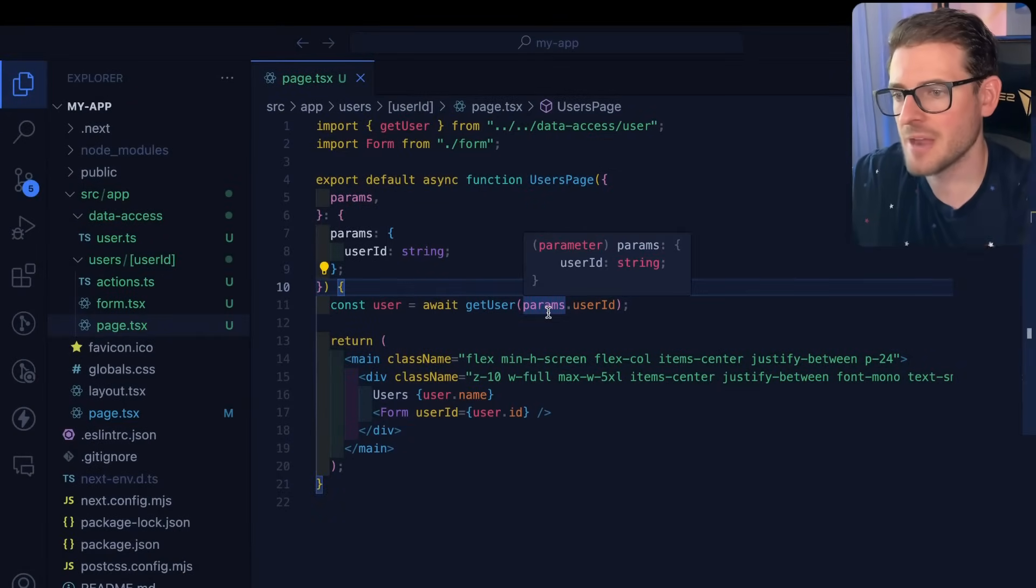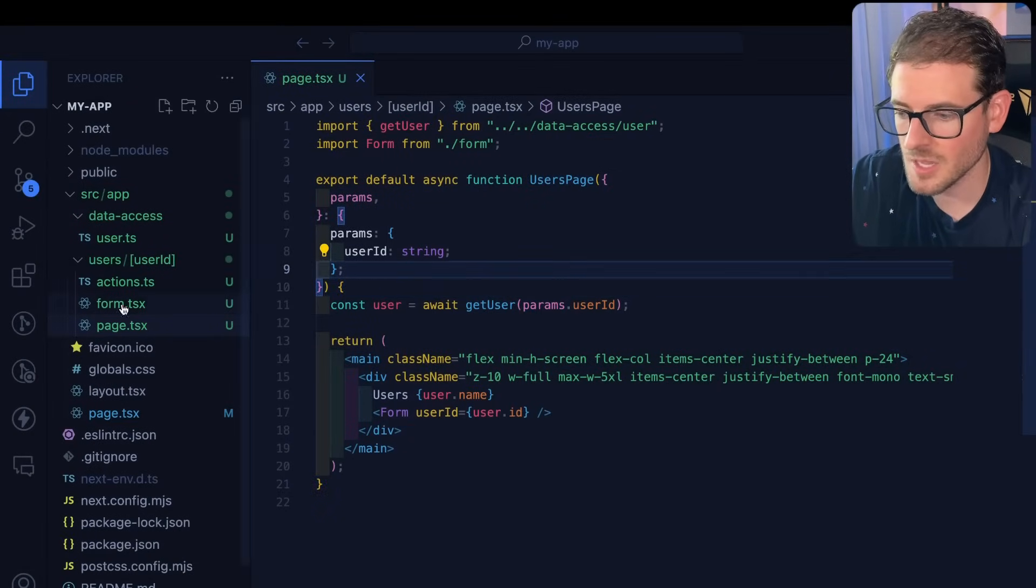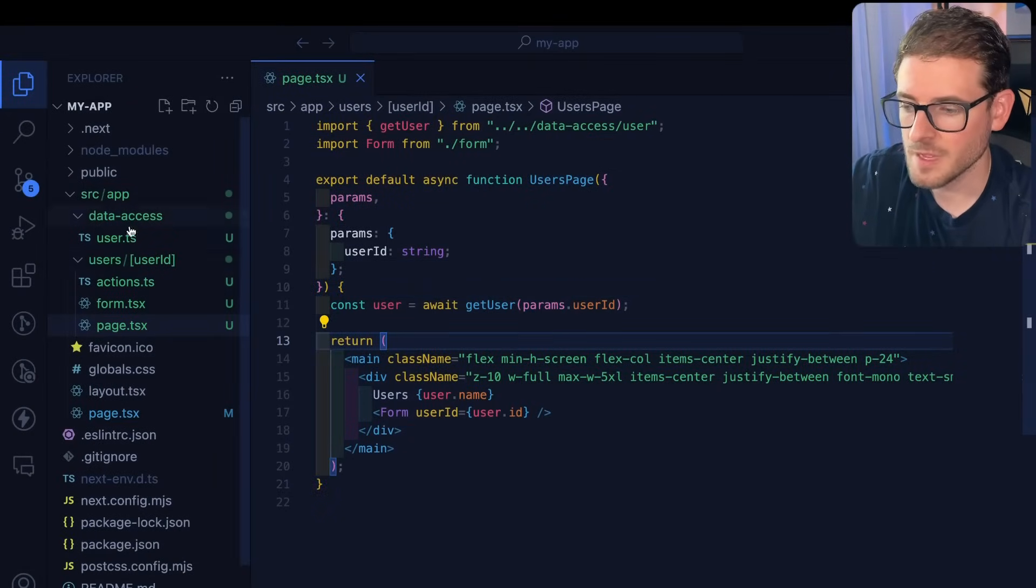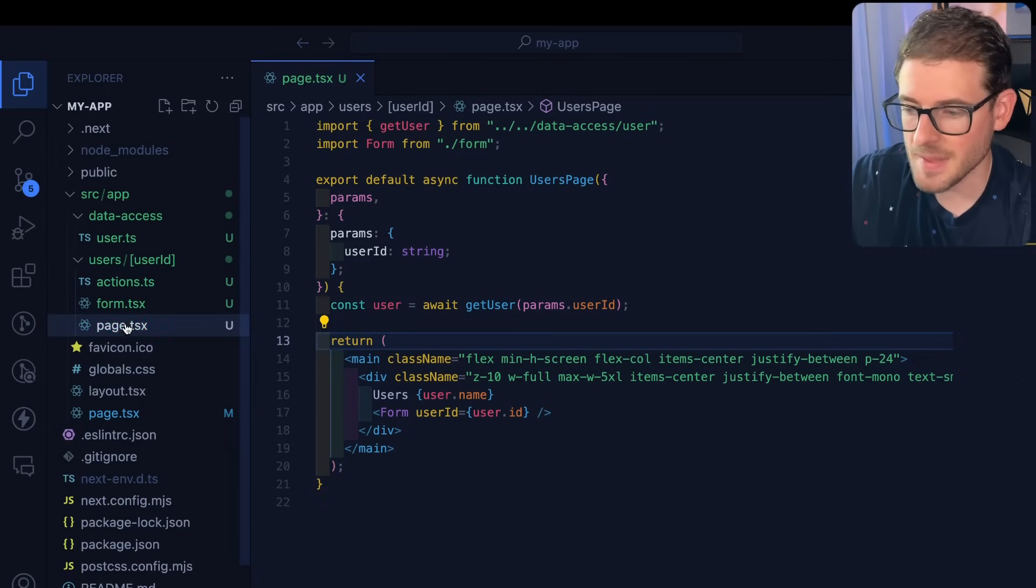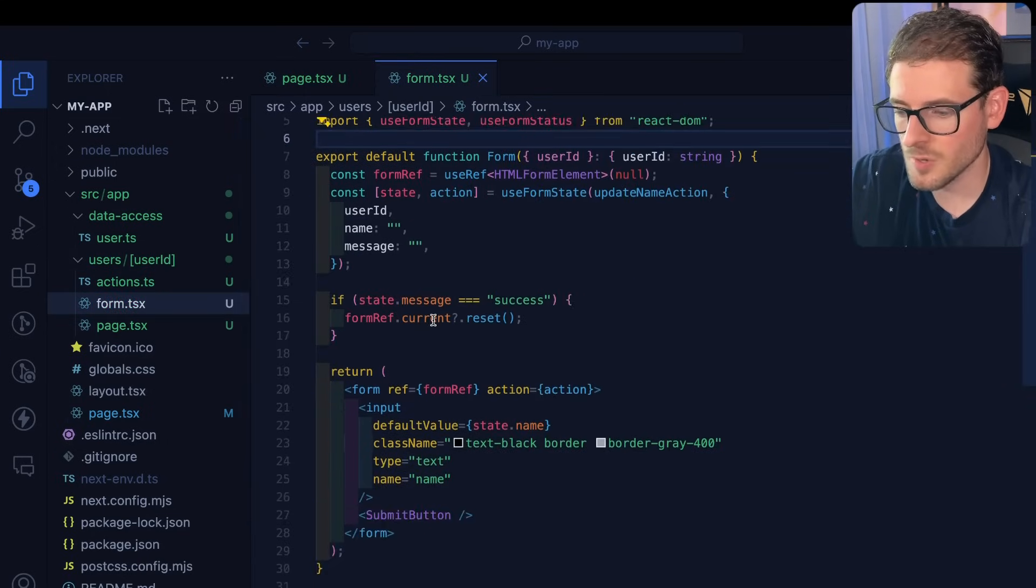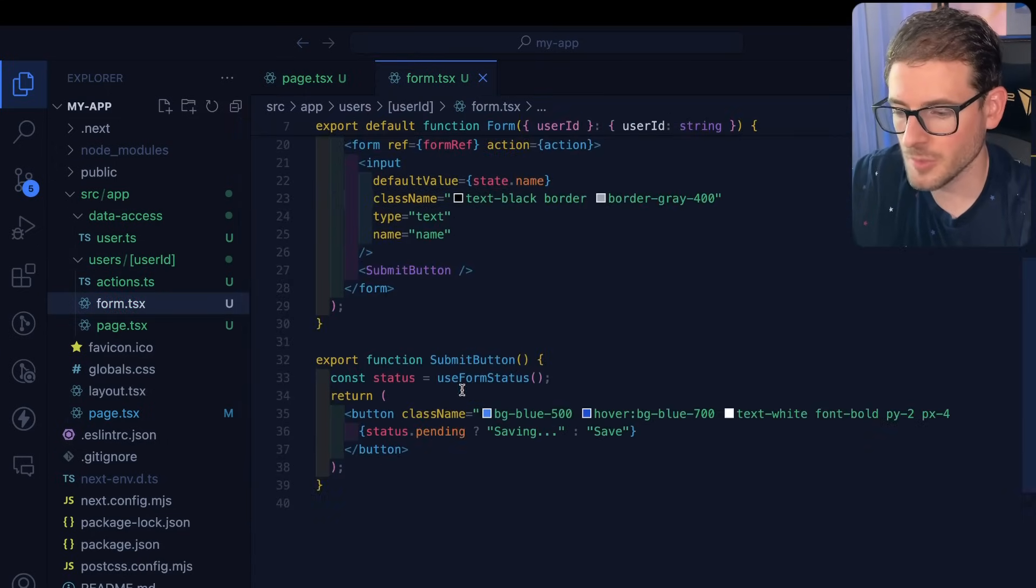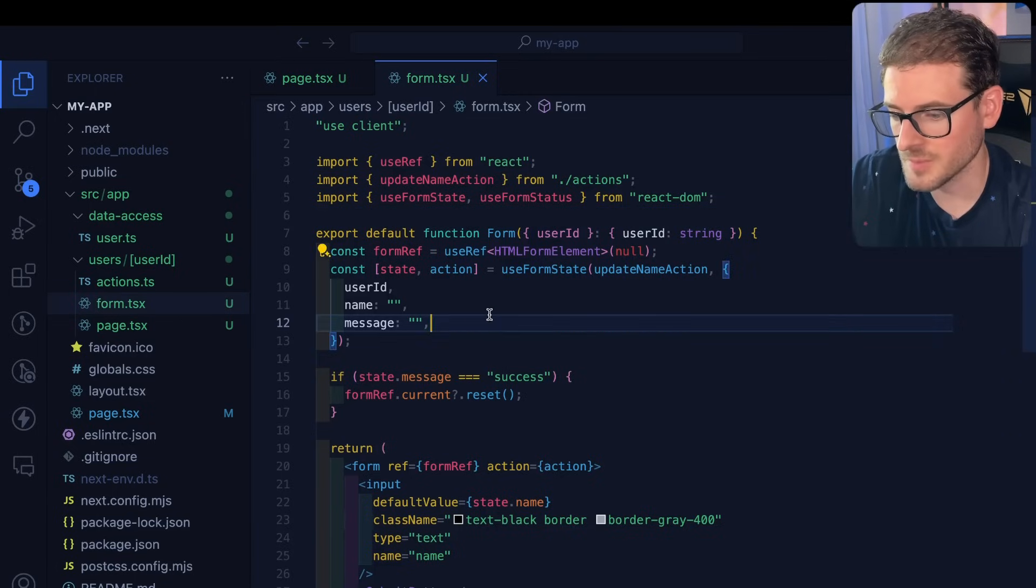this is the pattern that you're going to be following a lot when you're building out an application, which includes the file based routing, the path parameters, creating a page, creating use client for forms and having a loader on those forms using use form state,